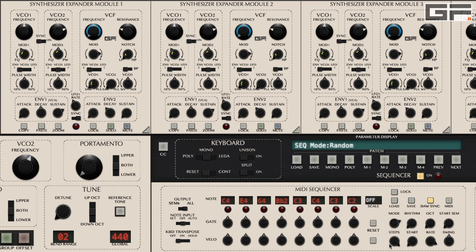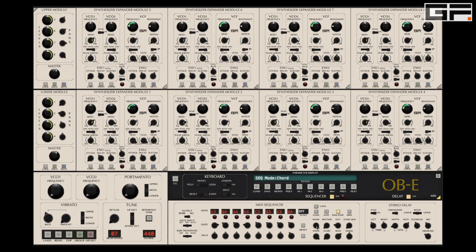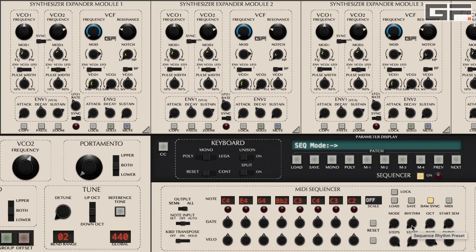Chord mode allows you to play a chord and have that affected by the rhythm and octave mode knobs. The sequencer rhythm knob provides a choice of 15 rhythmic templates, each with pre-programmed gate, velocity and swing settings.